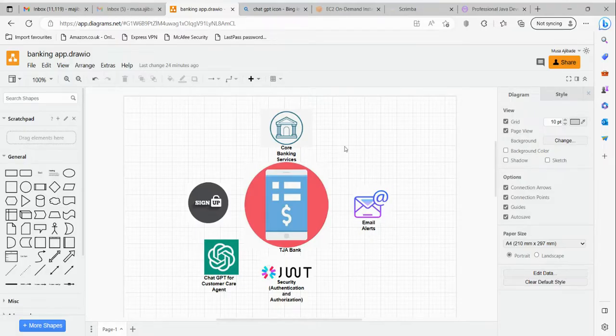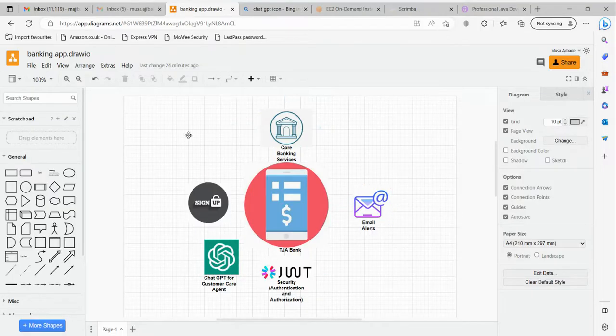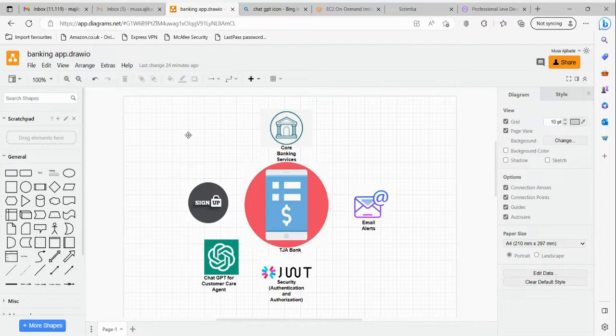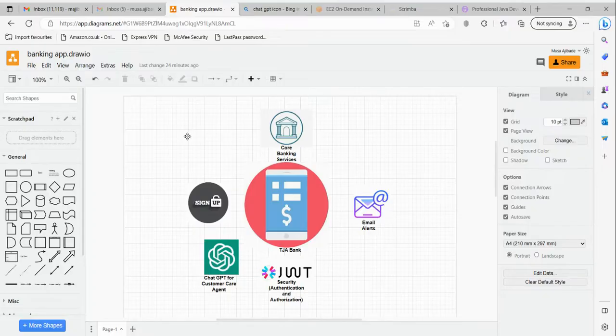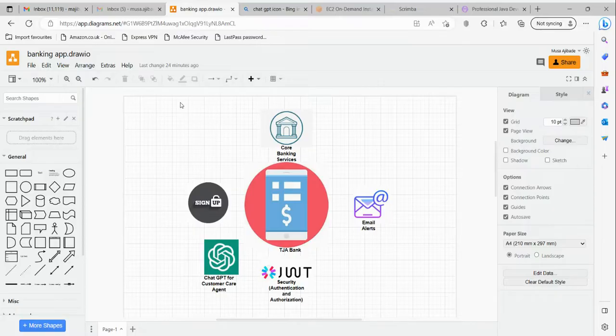Another thing I want to assure you of is that we are going to be making use of different methods to create our objects. We are going to be using builder pattern, DTOs, and model mapper - just to ensure that at the end of this course you can boast that you are ready for the industry. As time goes by, we will also be refactoring our code to meet certain standards as well.